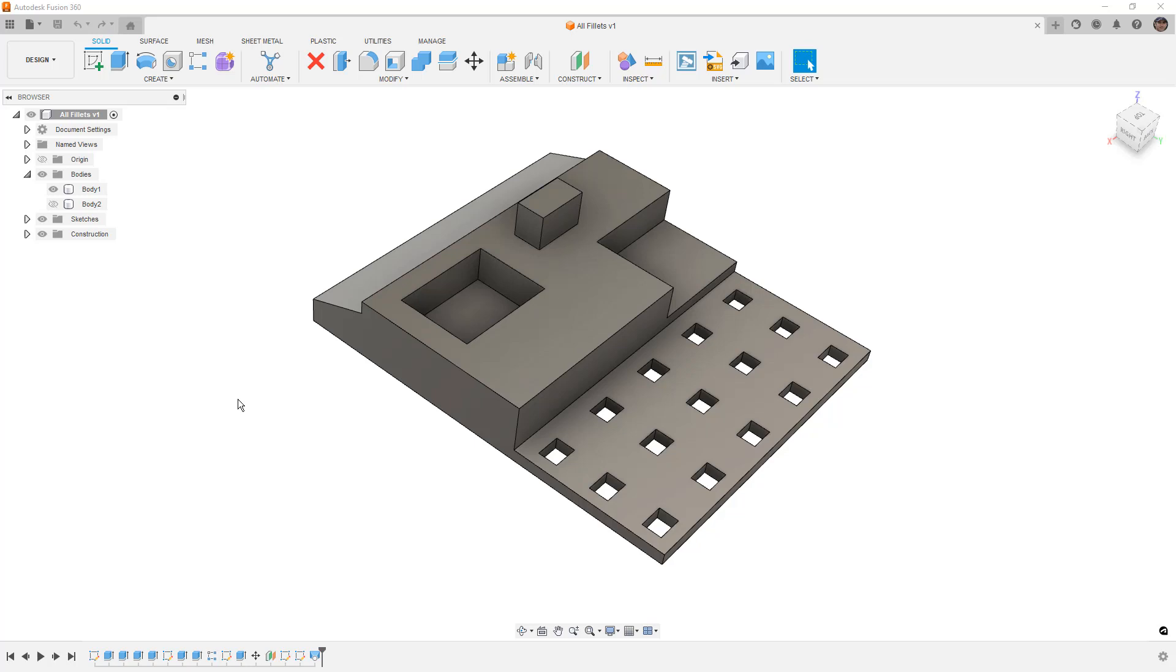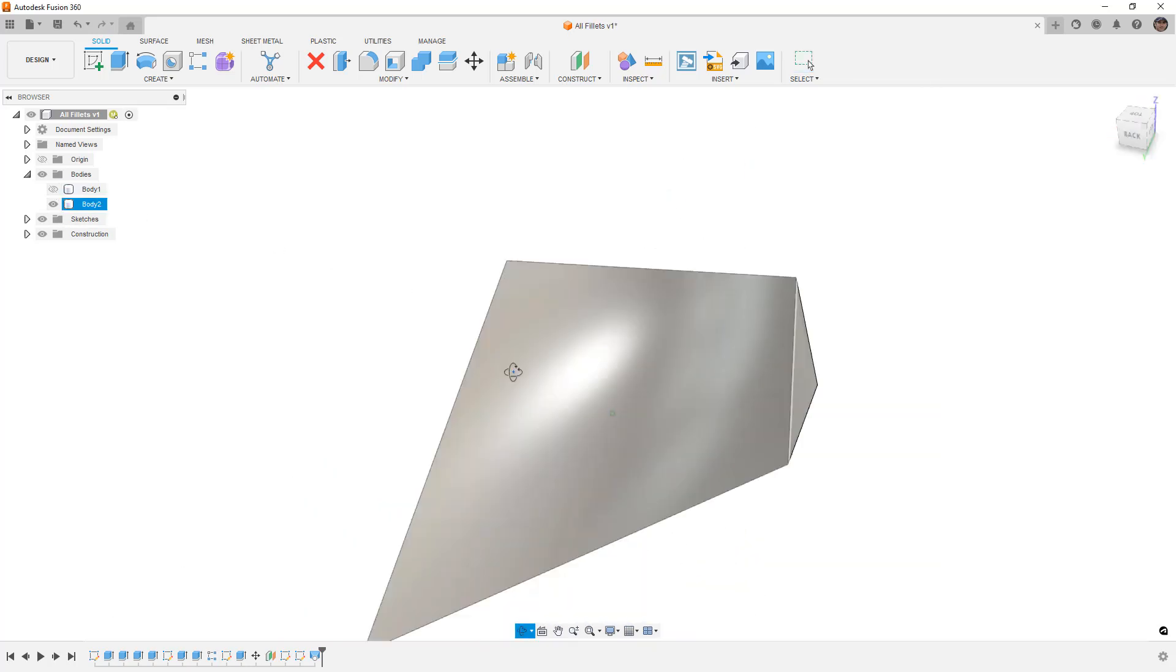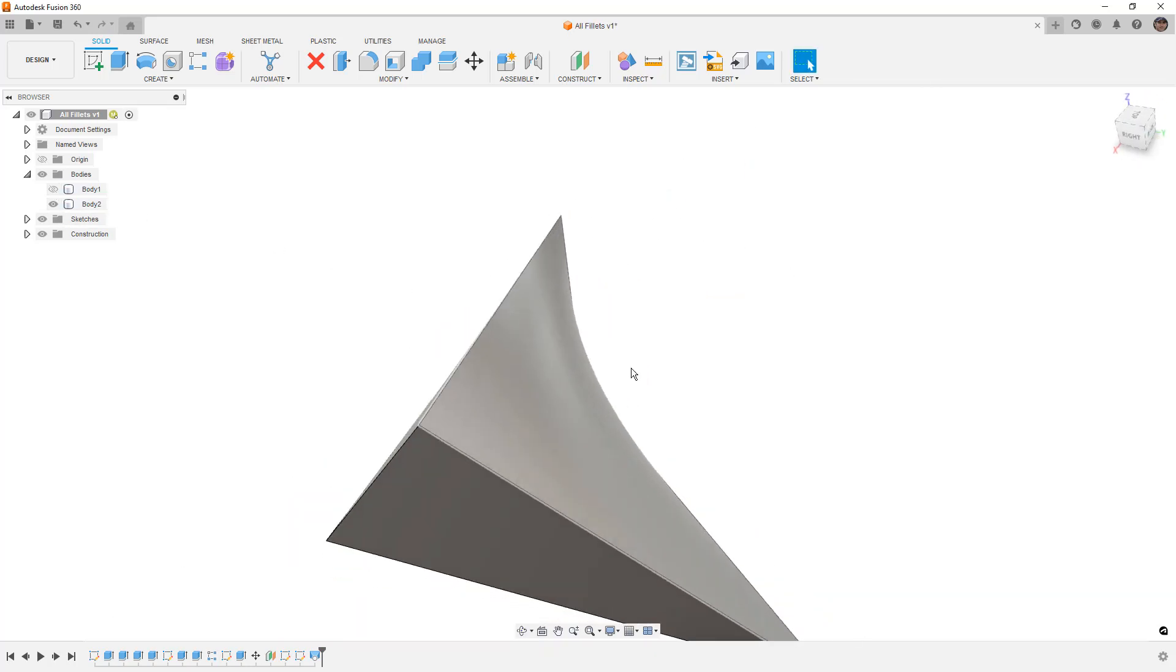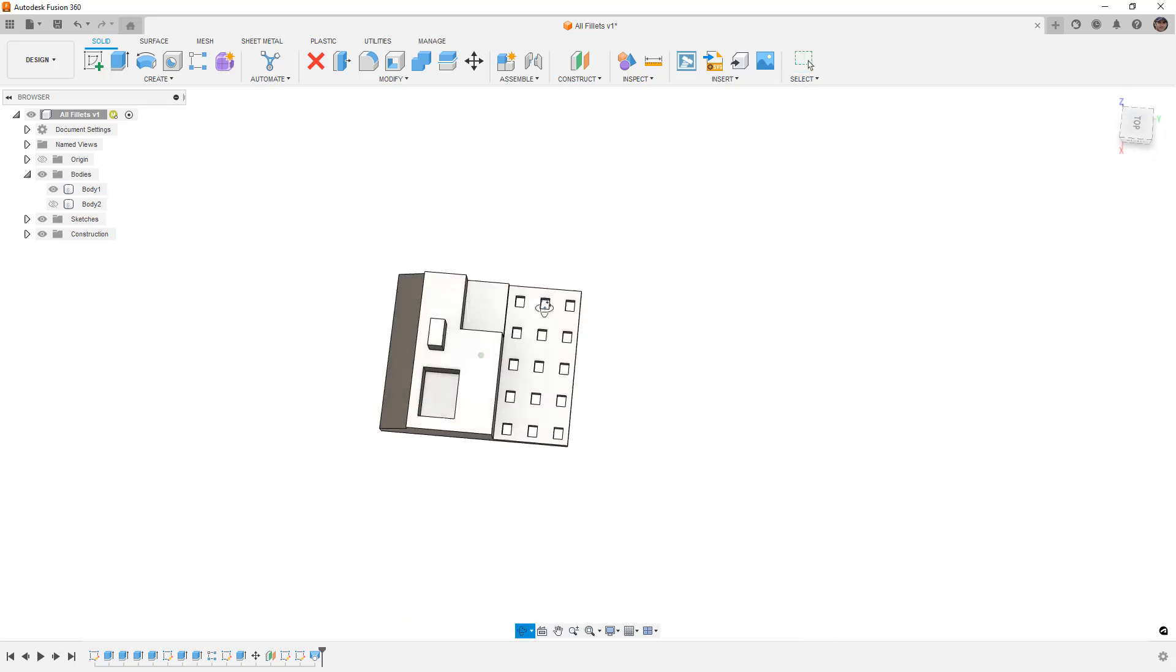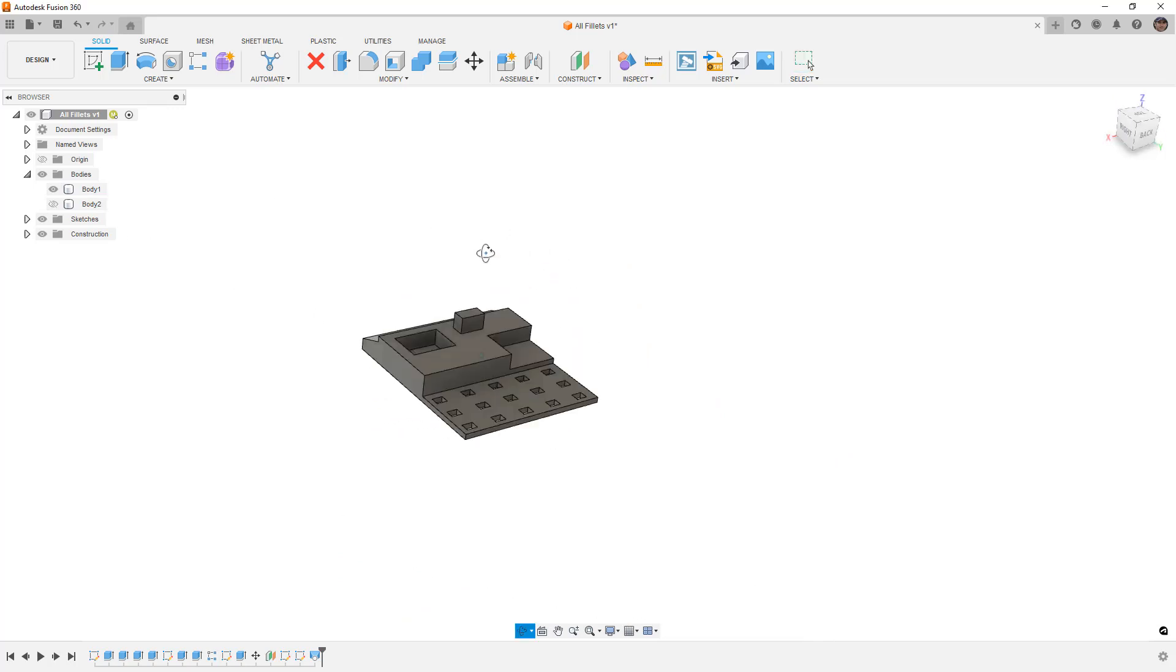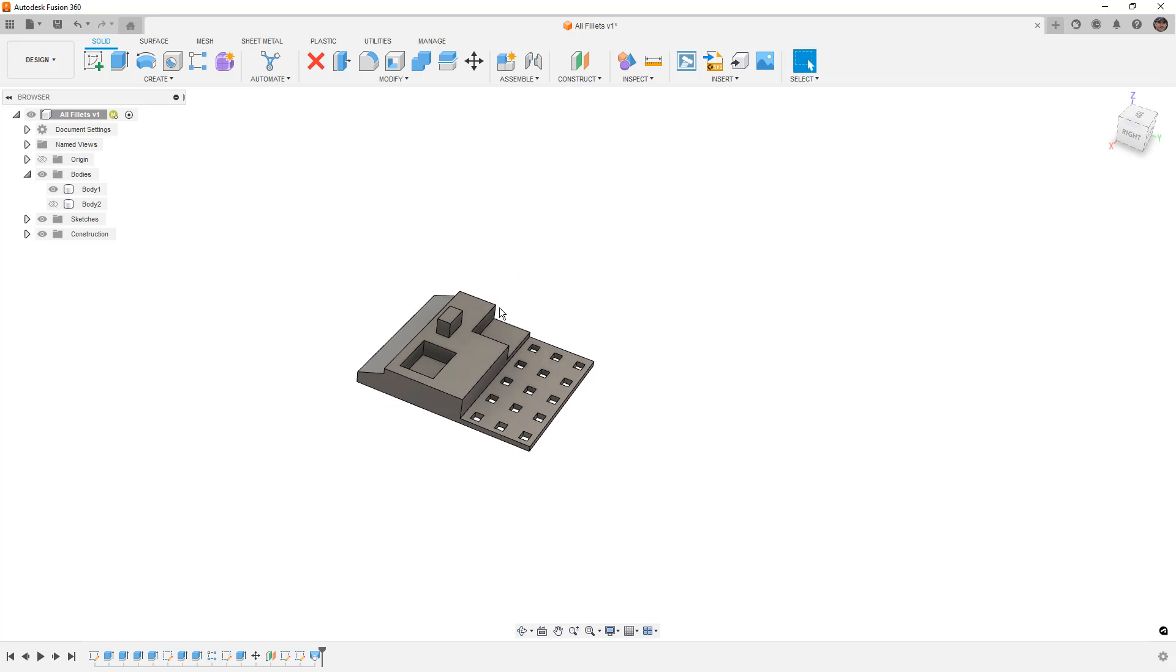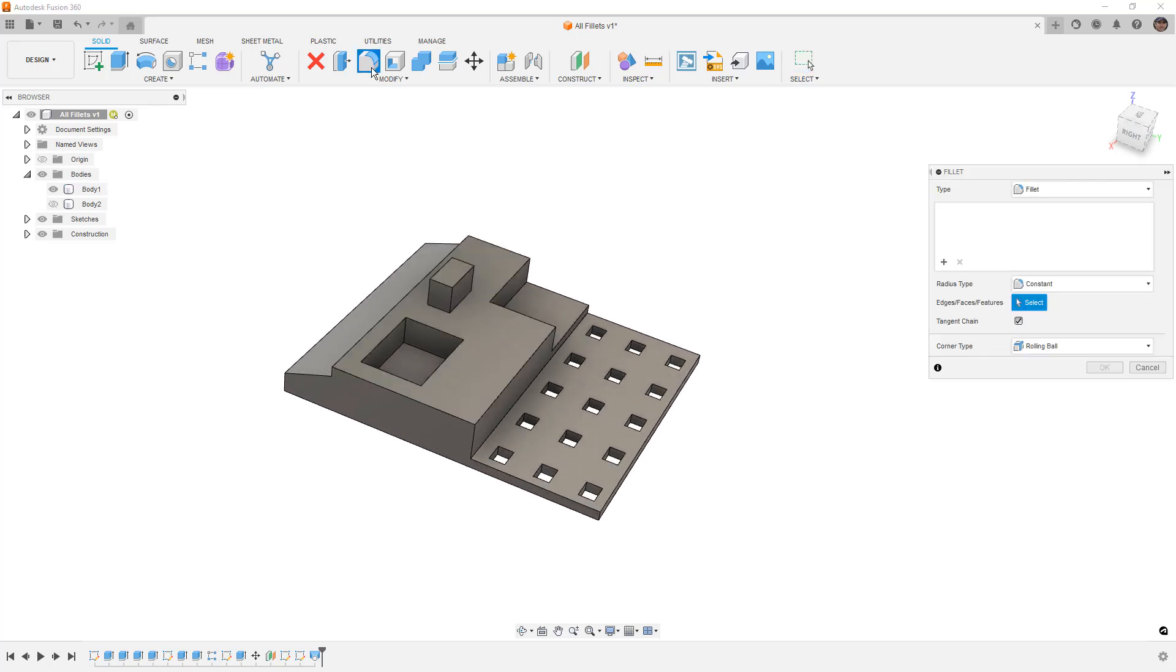So if you want to follow along, you can download the design from the description of the video, and we've got two bodies in here. There's one that's a sort of crazy-looking triangle thing that we'll talk about in a little bit, and then we've got this first body here that just has all sorts of different features on it. So we're going to take a look at the fillet tool.